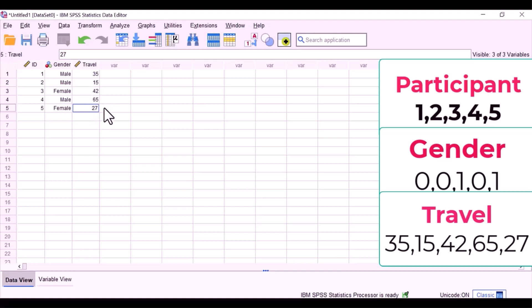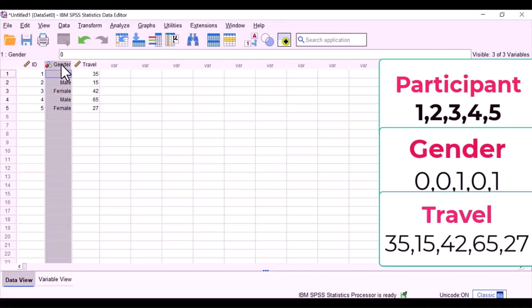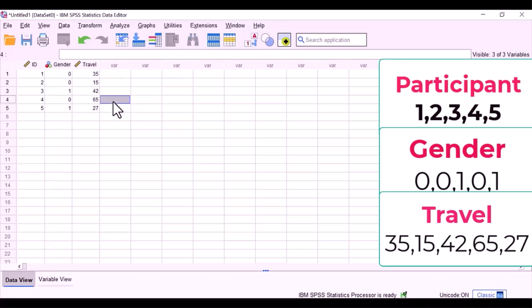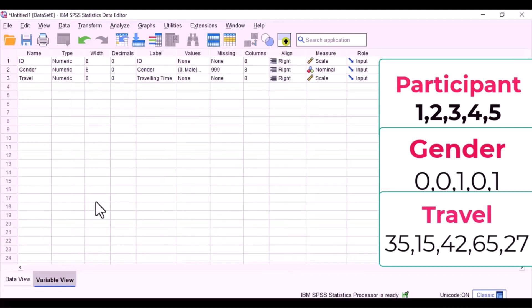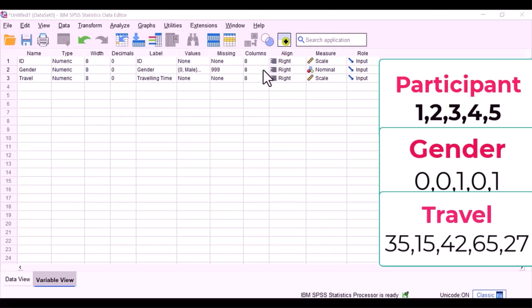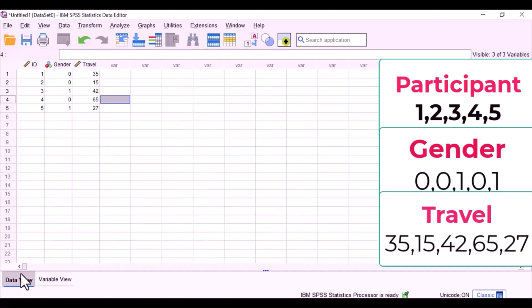Just before we close, I'm going to go back to variable view and make a few pointers. Remember to put value labels in, it's really important. The value label, this is what will appear on all of your output. Also remember to be consistent in capitalization and punctuation, and do not misspell anything, looks very bad on the graph.